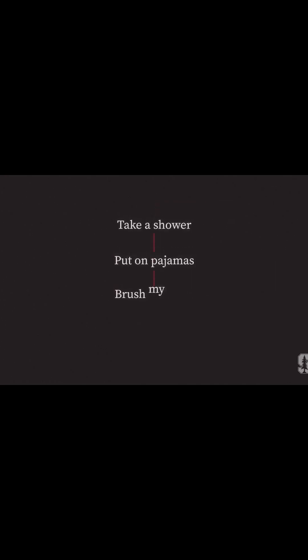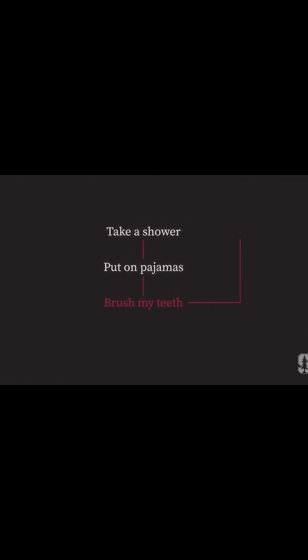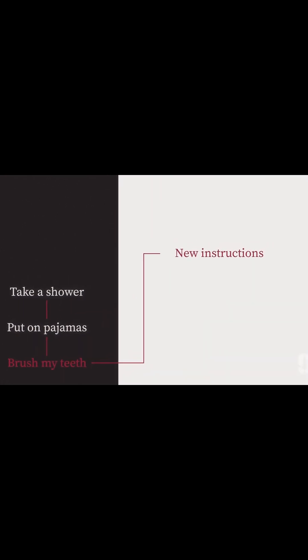But what happens if I'm out of toothpaste? Now my brain needs a different set of instructions.